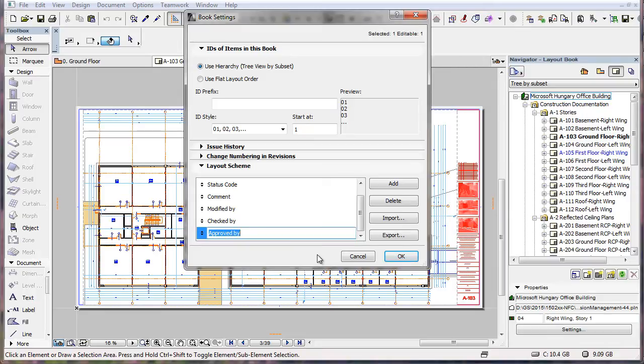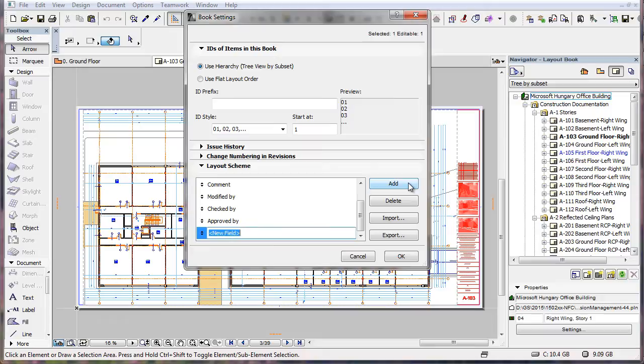ARCHICAD 19 also gives you the ability to define new fields that can be filled by relevant data for Layouts. To do this, click the Add button to add a new field.